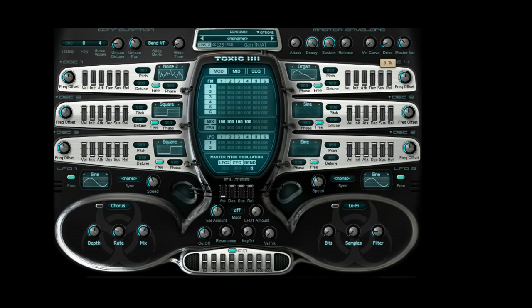Next are the pitch assignments for a few of these. Noise two — square. The third one is going to be negative 12. And organ, which is our fourth one, we're going to go up 12.